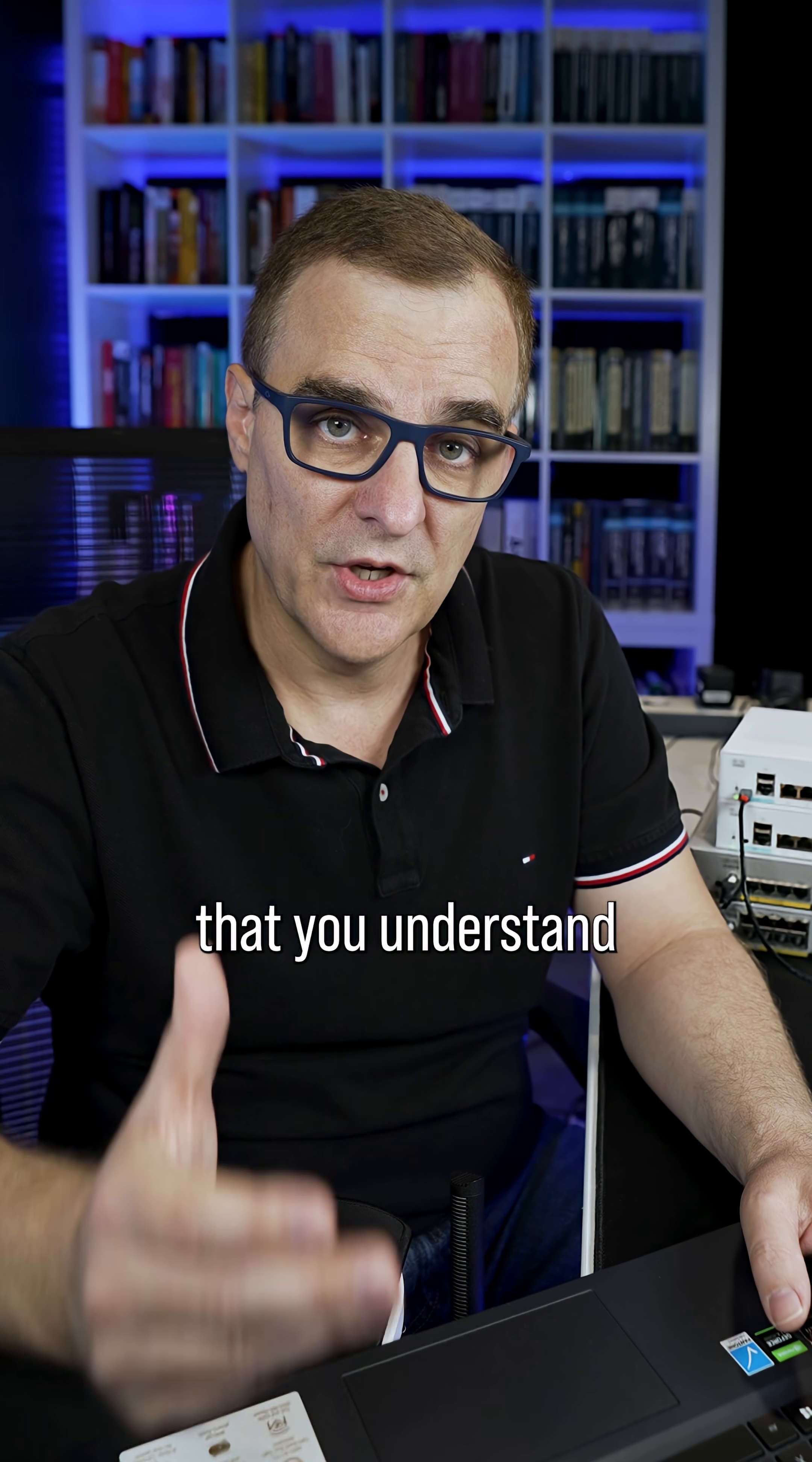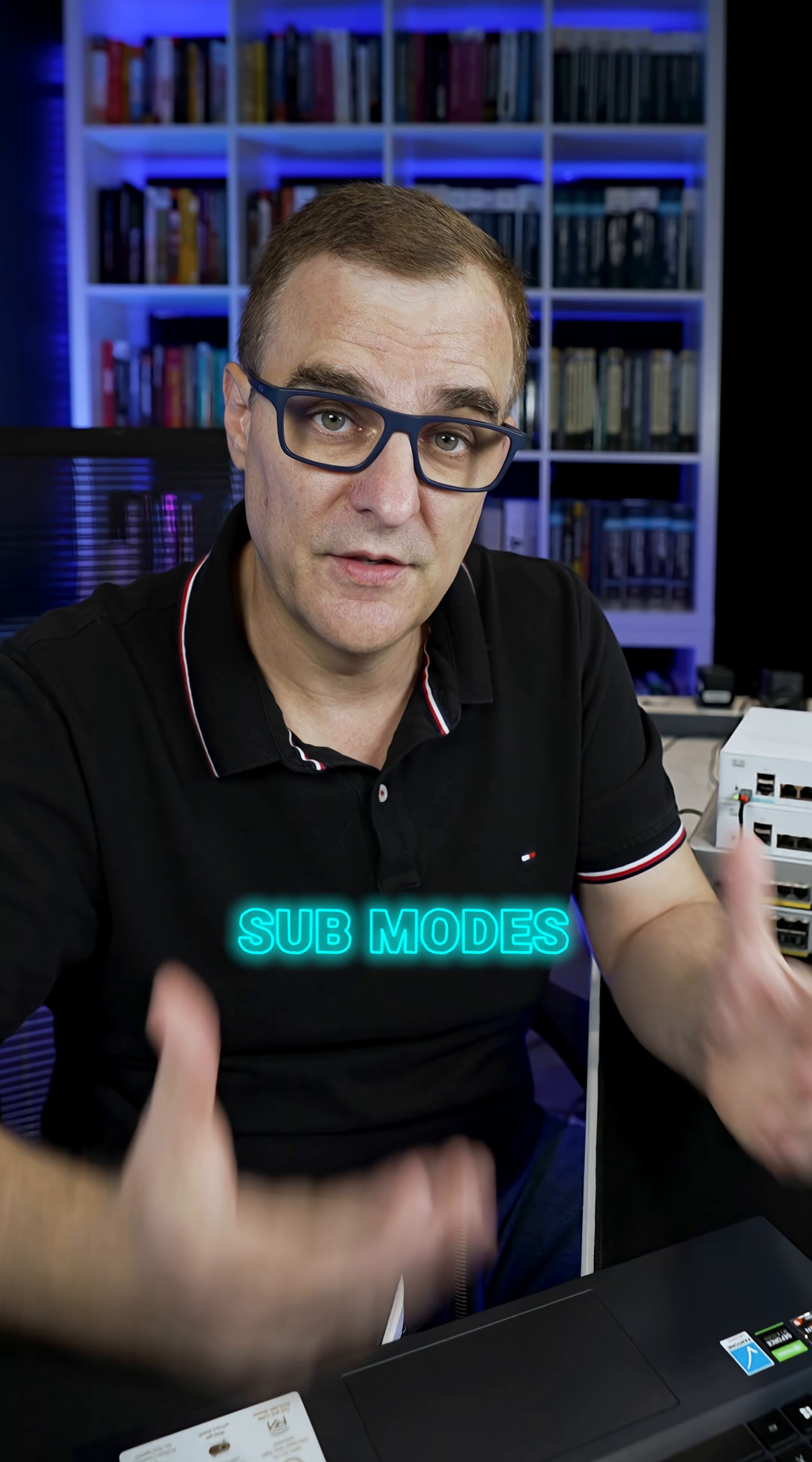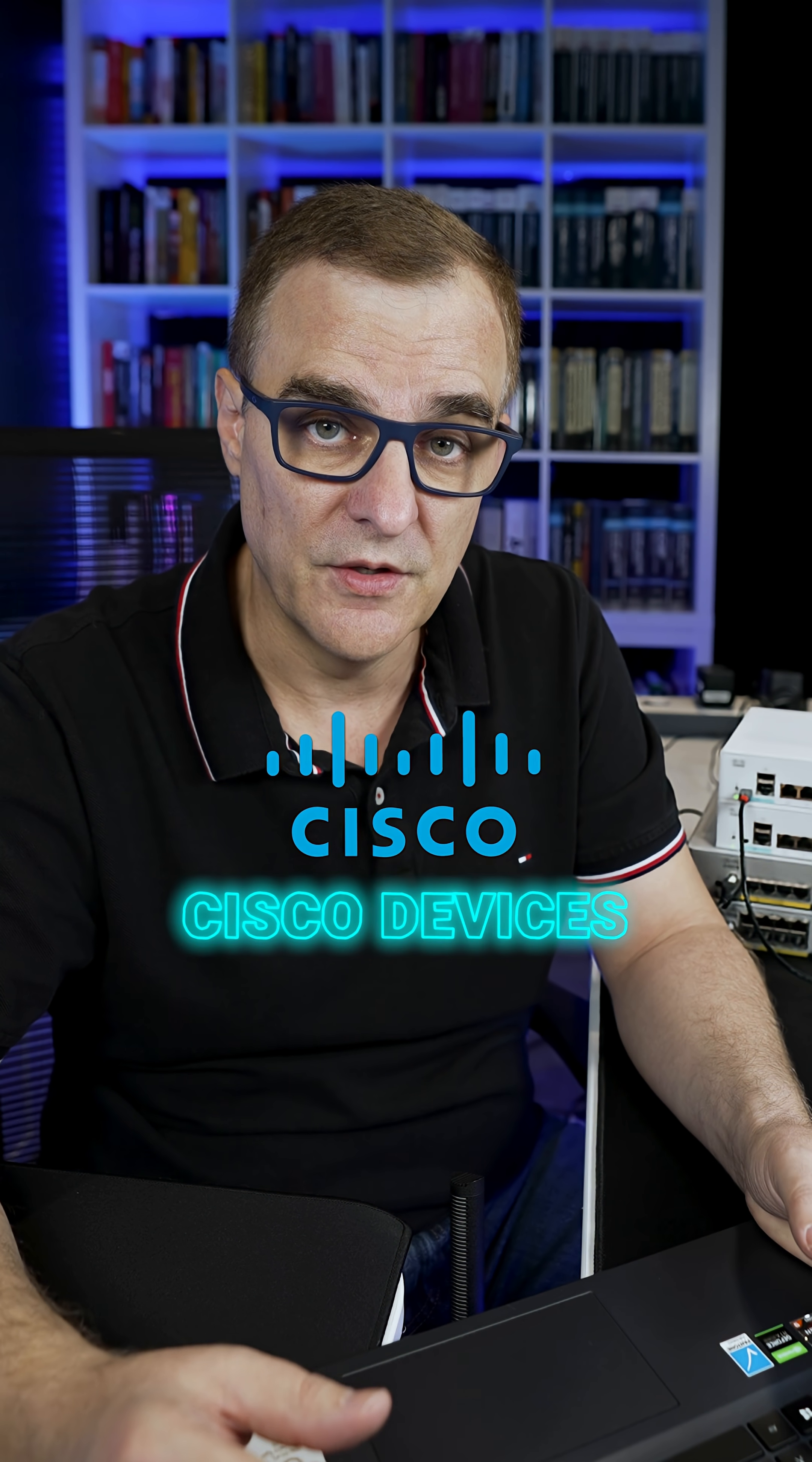Very important that you understand the various exec modes, like user mode, privilege mode or enable mode, global configuration mode, and sub modes such as config interface or config router, et cetera, when working with Cisco devices.